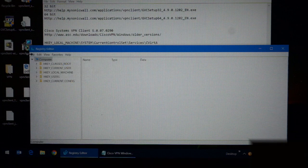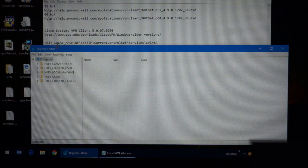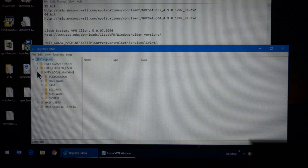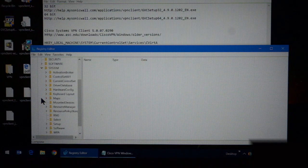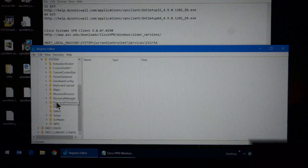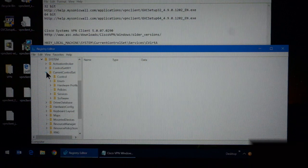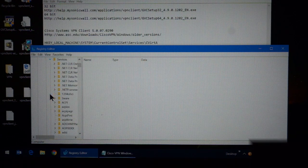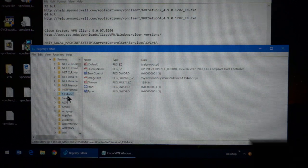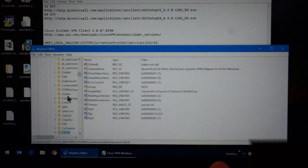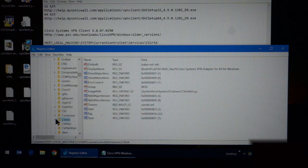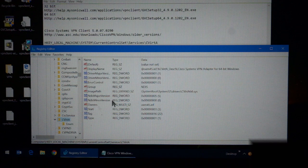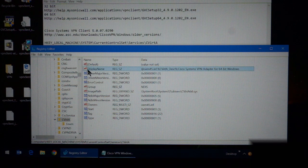So we're going to navigate to this location here. H-Key, local machine, system, current control set, services, CVirtA. And I'm just going to type it in. C-V-I. There it is. And under here, there's a display name.